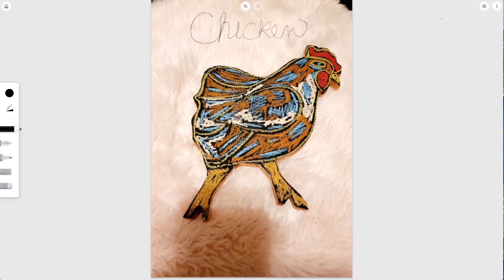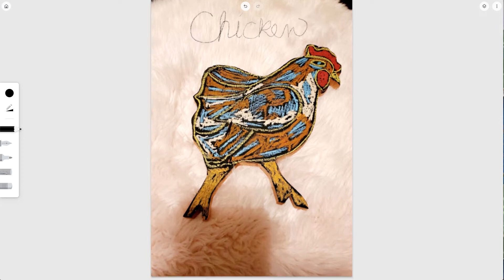Let me show you what the app itself does. With the app, I've got these different drawing tools over here on the left-hand side.